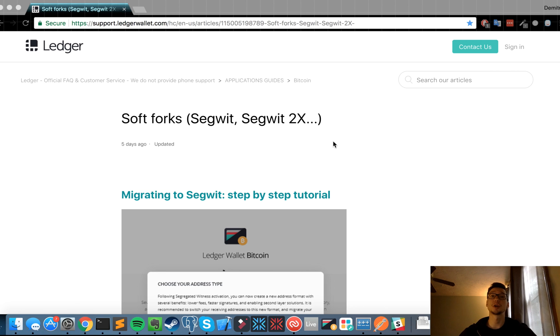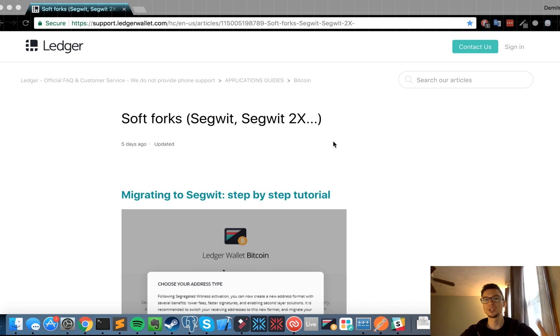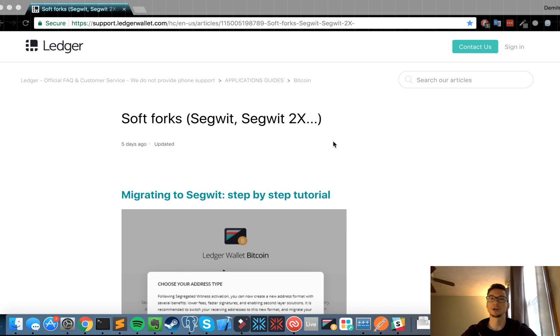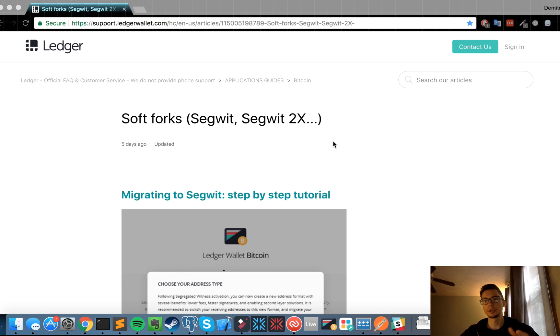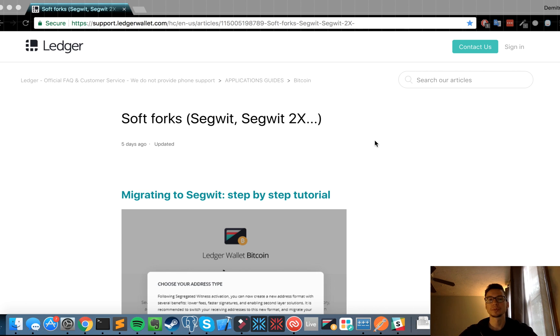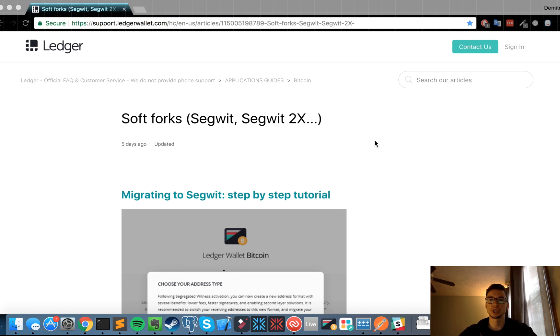Hey guys, Dimitri here bringing you another video about my insights into the crypto world. Today I just wanted to show you how to move your legacy Bitcoin wallet on the Ledger Nano S to a Segwit wallet. There are many reasons for doing so. Me personally, I just want to save on fees, so that's why I'm moving over to Segwit. I just wanted to show you how easy it is, if I run into any issues, because I have not done this before, and what the fees will look like.